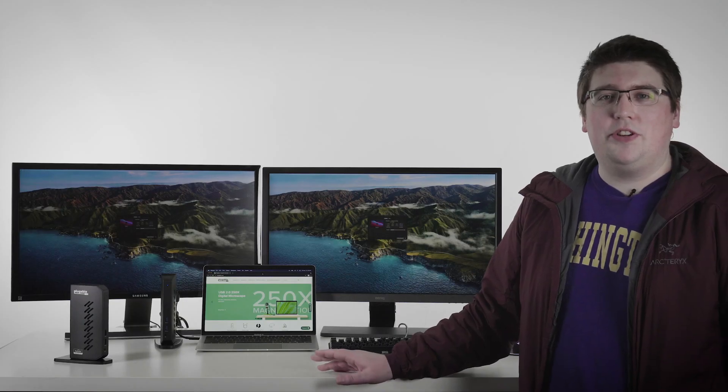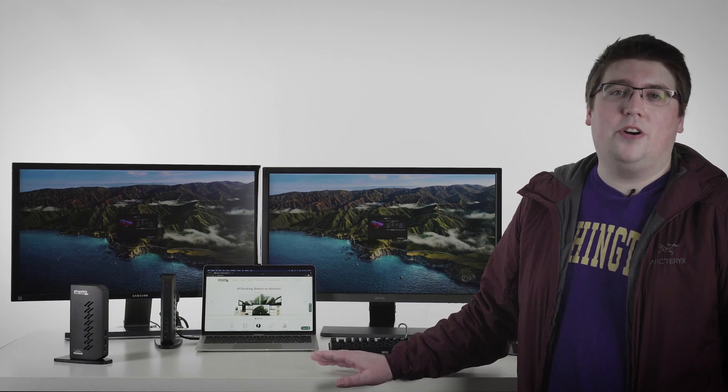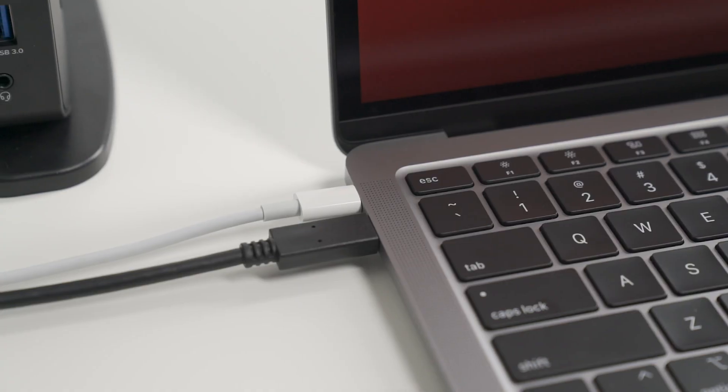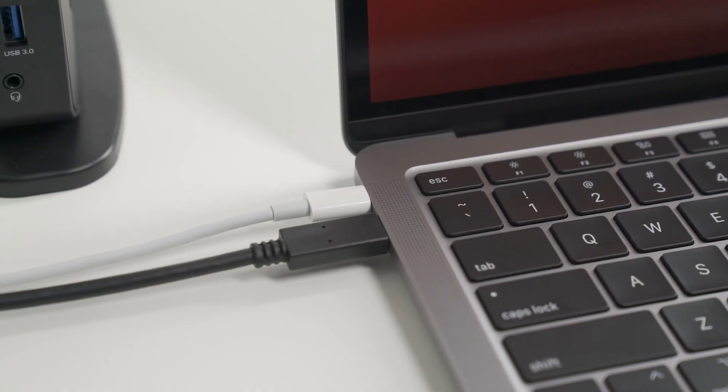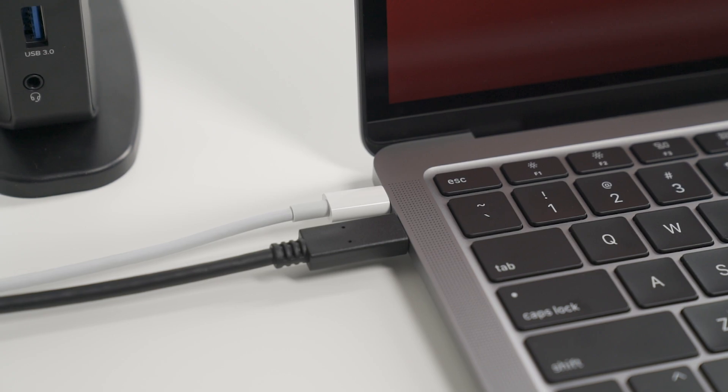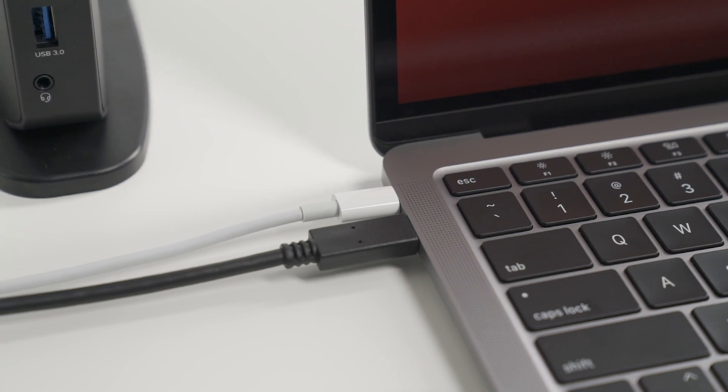One limitation of this dock is that it cannot charge the laptop that it is connected to, so you would need to use the Apple power supply that came with the laptop. So let's see this in action.